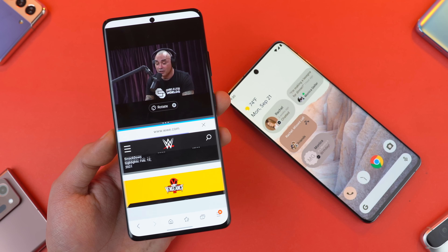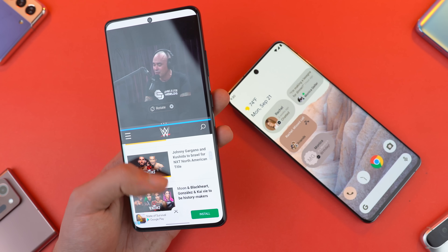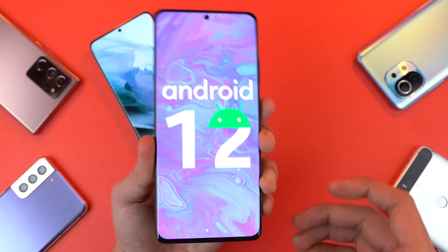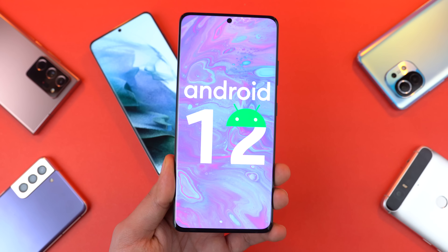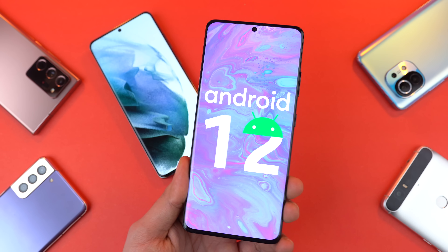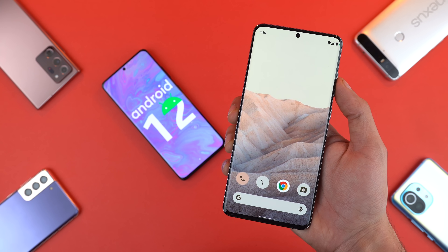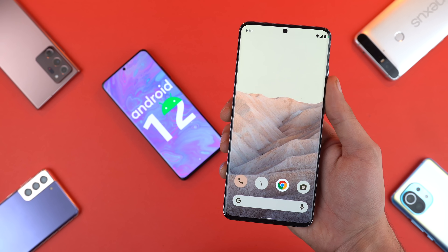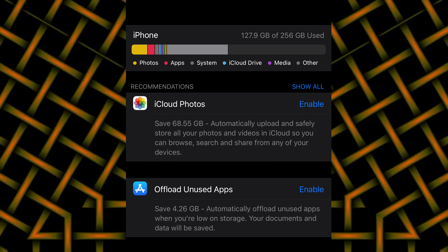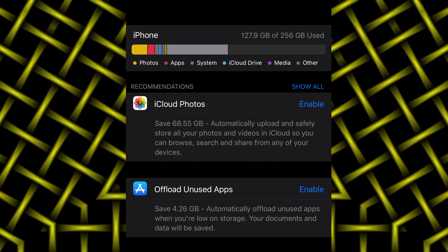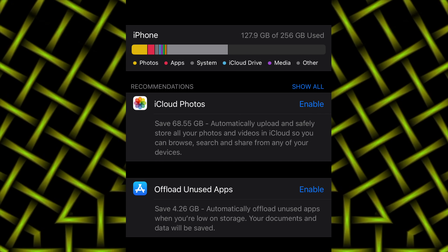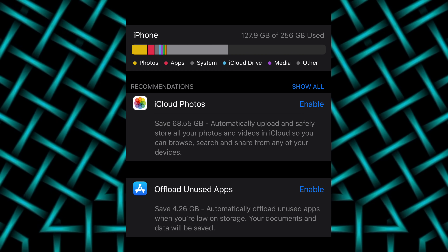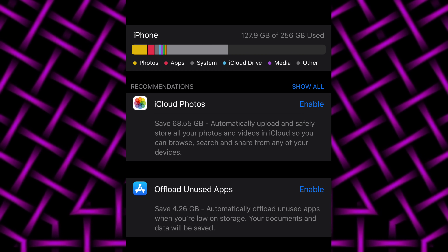That's a pretty handy feature that Google is now bringing to stock Android. With Android 12, you'll also be able to hibernate unused applications, which means you'll get more storage from unused apps you have installed. It's a similar feature to iOS where you can offload some data in the storage options — something nice to see on Android as well.